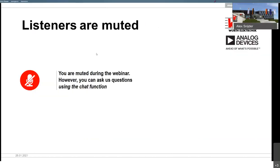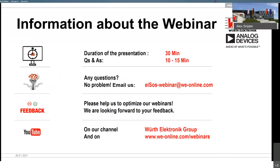This webinar is set up so that you are muted and cannot talk to us. But you do have the option to ask questions. We have a Q&A option in the webinar system where you can write down your questions during the webinar. After the webinar itself, we will try to answer all of your questions.